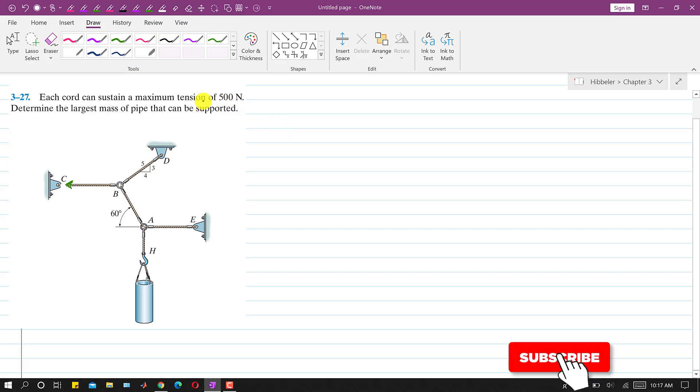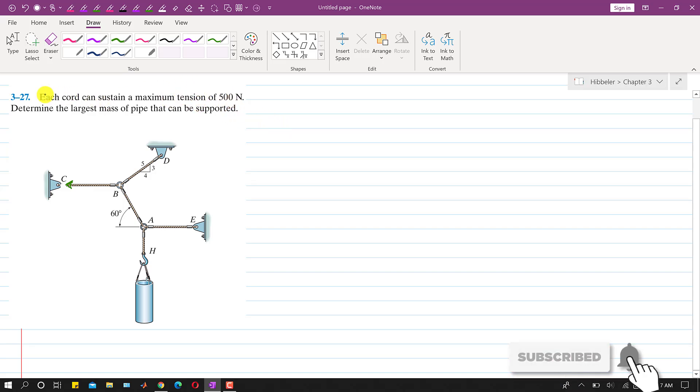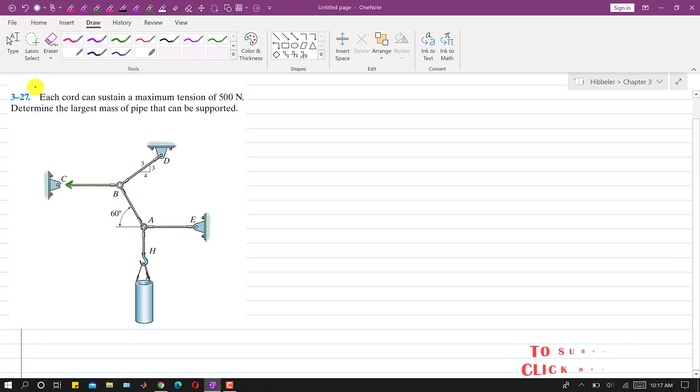Hello students, welcome to my channel, Engineers Academy. Let's solve this problem.